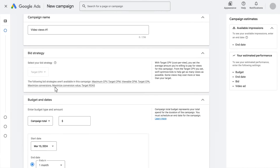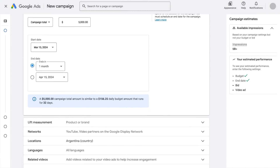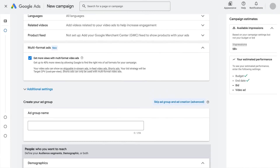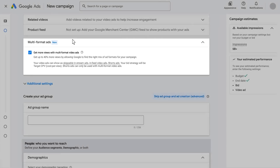Be sure to enter additional details about your campaign, such as the budget. Note that the Multi-Format Video Ads section will be checked by default — you'll need to keep this checked in order to run VVC.